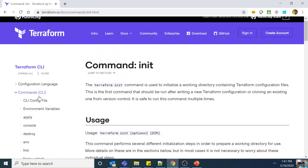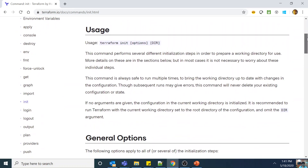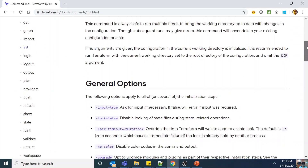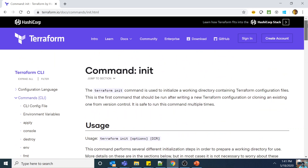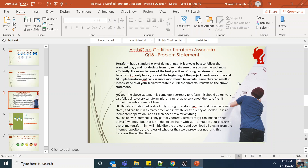Please go through the entire Terraform commands documentation — apply, init, fmt, import, plan, show, refresh, taint, and validate are all important. Terraform init is the first command anyone runs, and I run it again after adding any module or dependency. It simply downloads all the plugins and sets up my working directory so I can proceed with the next steps. It does not change my state, it does not alter my infrastructure — it is very safe to run multiple times.